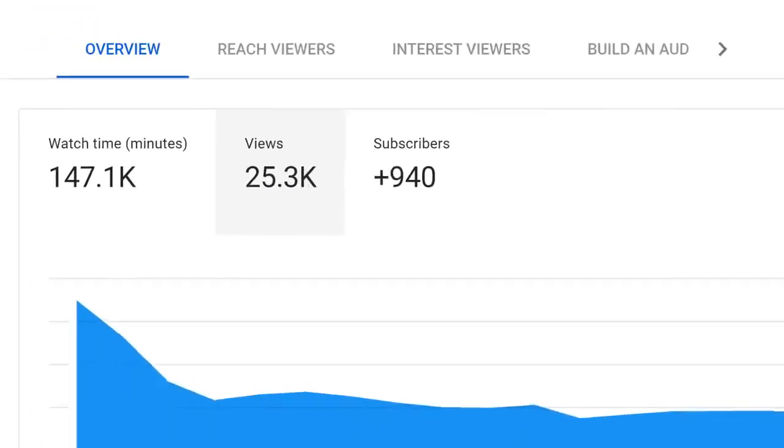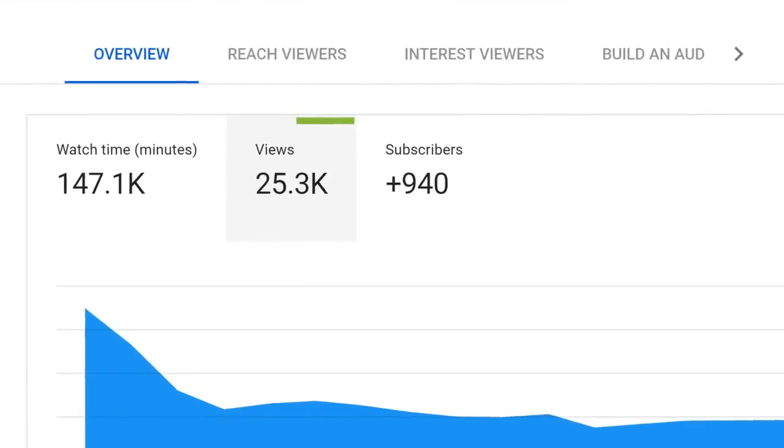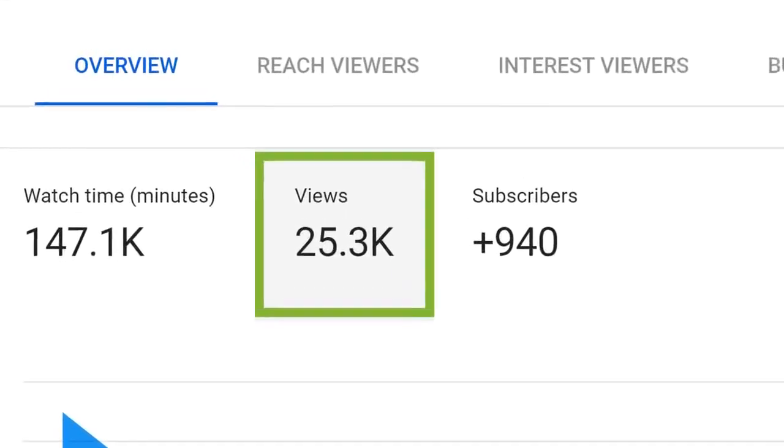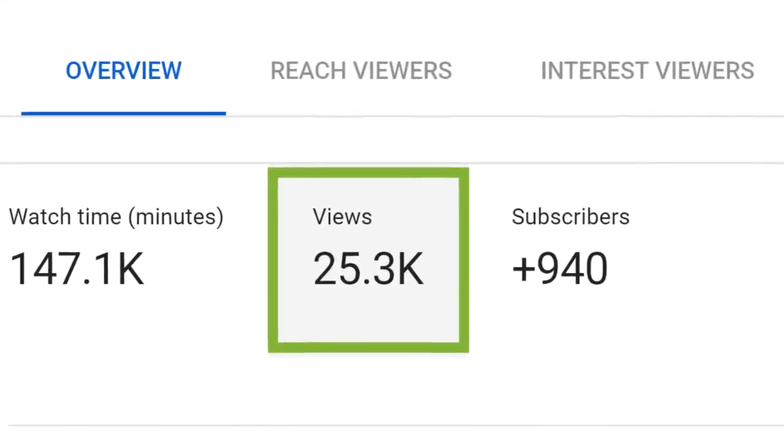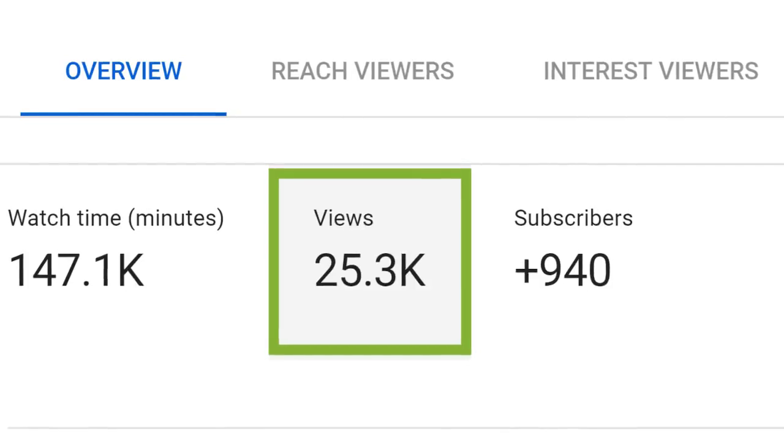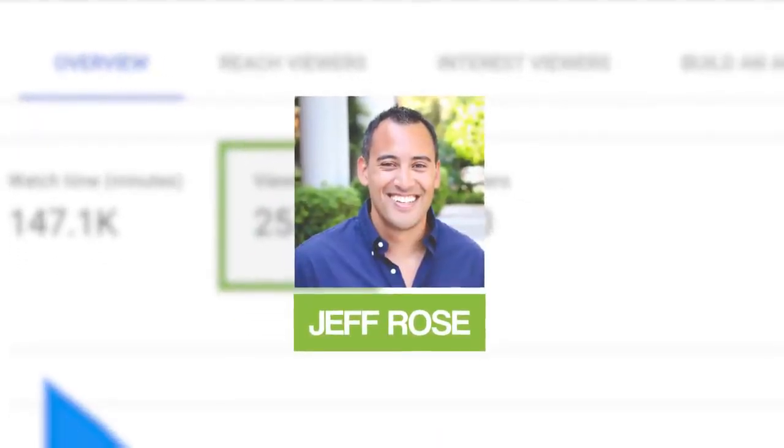Today, I'm going to show you exactly how to get more views on your videos, fast. The secret? A new strategy called the SQL technique. I recently used the SQL technique to get 25,339 views on one of my YouTube videos in about two weeks. One of my subscribers also used this strategy and that video now has over a million views. In this video, I'm going to walk you through the entire process step by step.